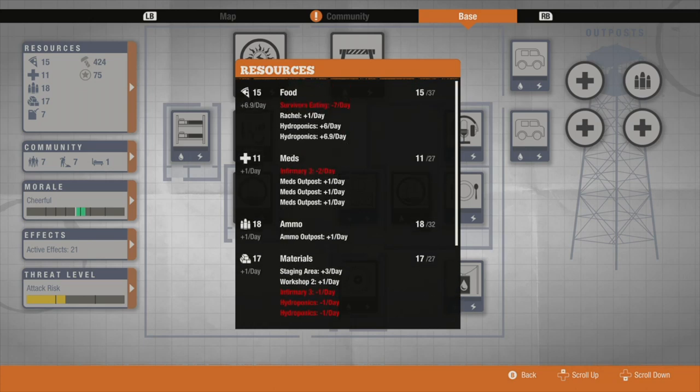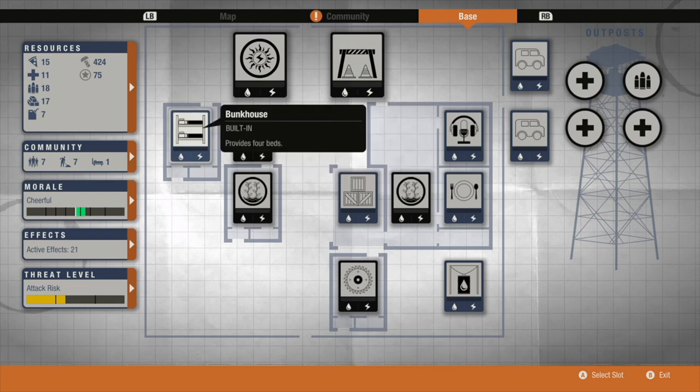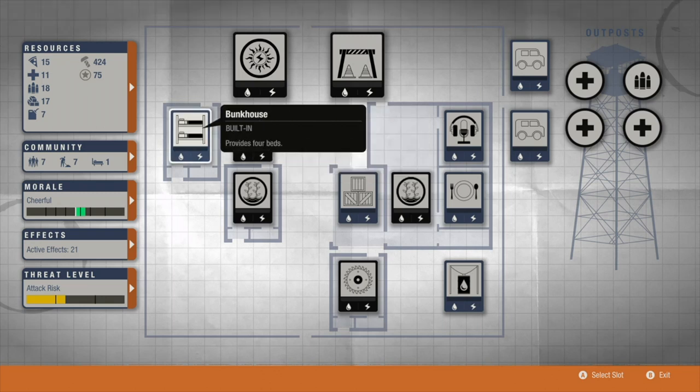As you can see, positive on every single one of them, which is incredibly good as you know how hard it is to manage your communities in State of Decay 2. Cheerful morale, which is unbelievable.